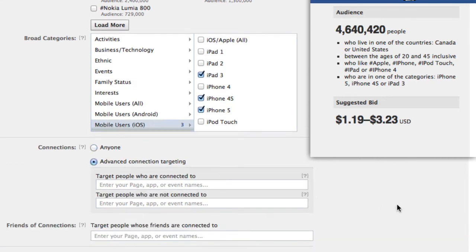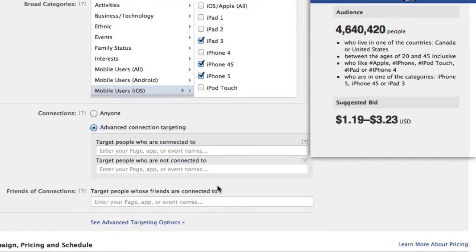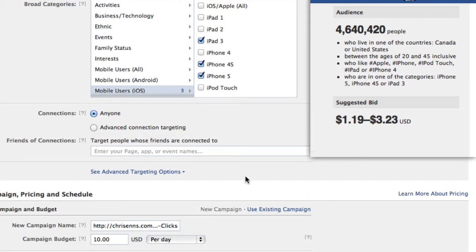The advanced connection targeting lets you target people who are already connected — this assumes you have a Facebook page of some sort already — or events. You can target people who are already connected to your page. So if you had a Facebook page for your business and want to target those people for maybe an auxiliary service your website offers, that's where you'd enter your Facebook page. Or you could target people who aren't connected, so you wouldn't hit people who already know about you and already like your Facebook page, avoiding wasting your advertising on them.